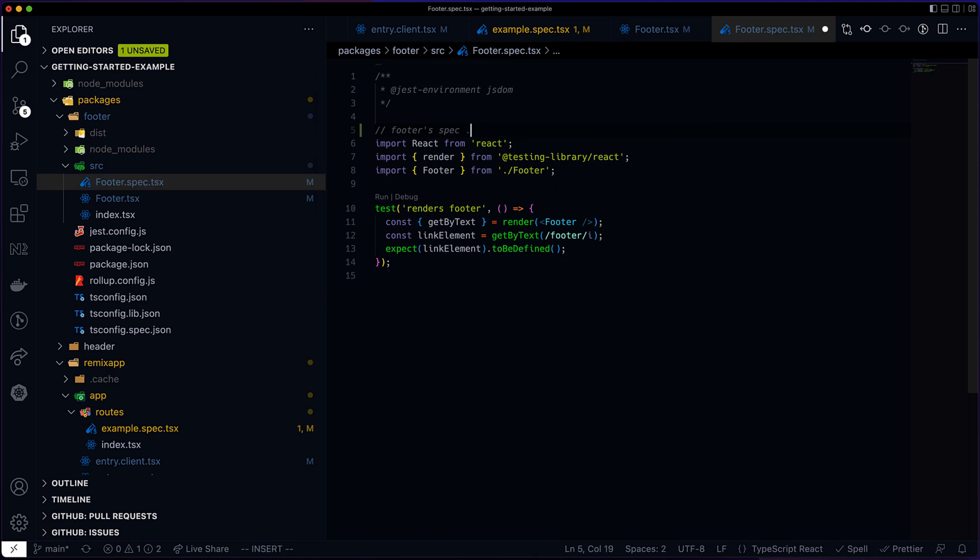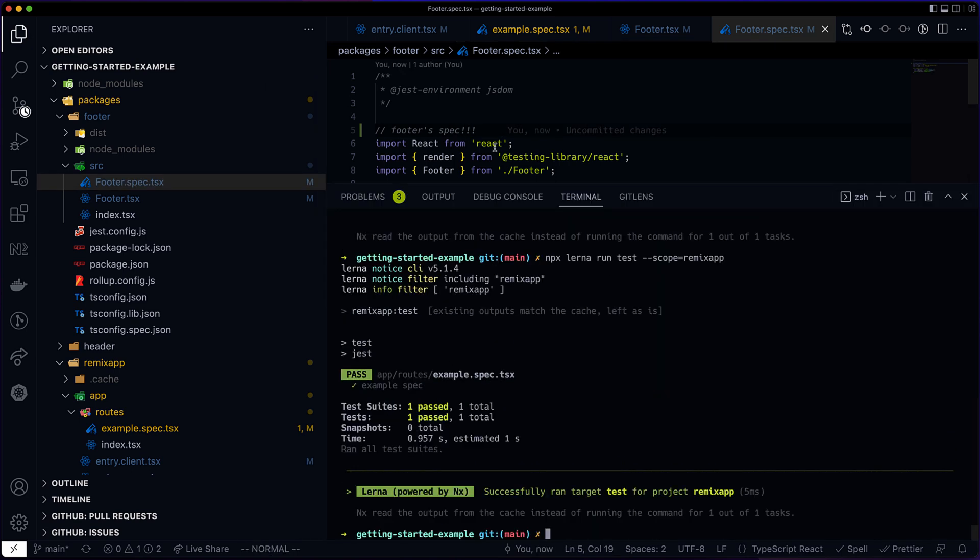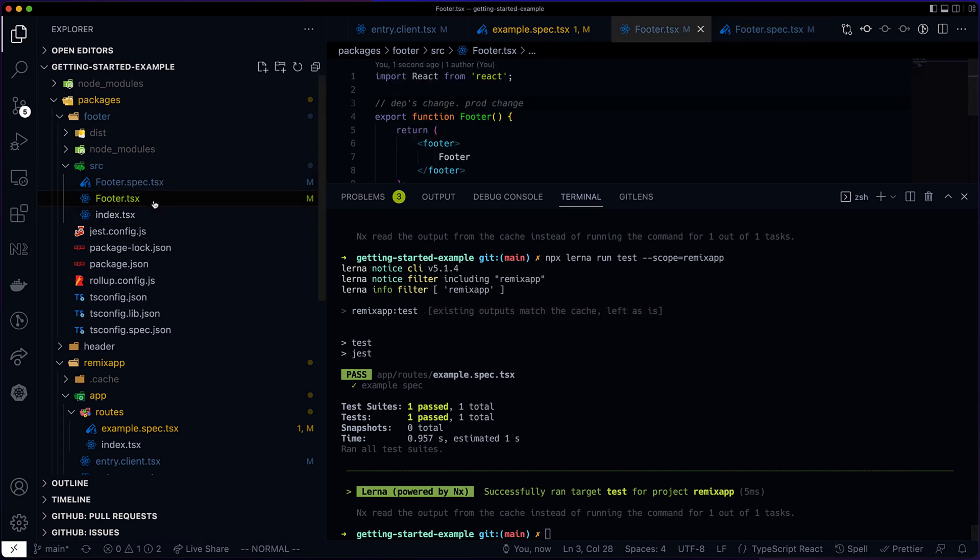So now let's change the spec file of the footer package. And as you can see, the remix app's test target is cached. It wasn't invalidated, which makes sense. The spec file of the footer package cannot affect the tests for the app.